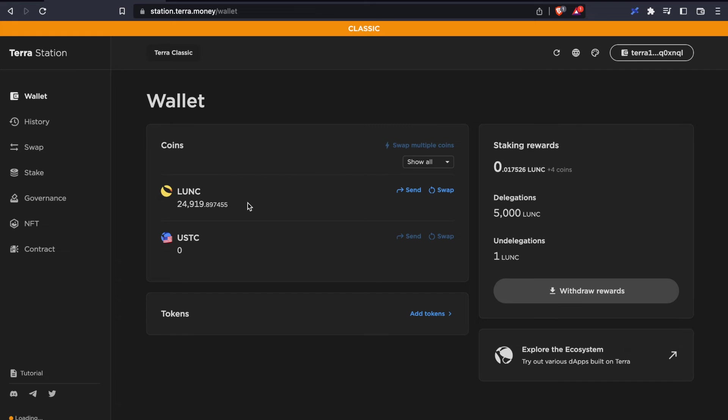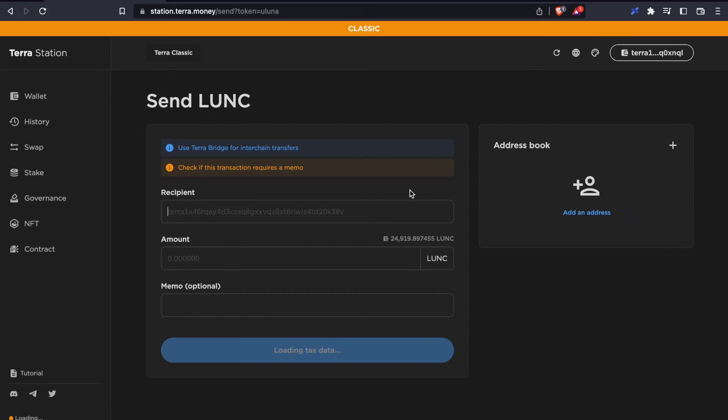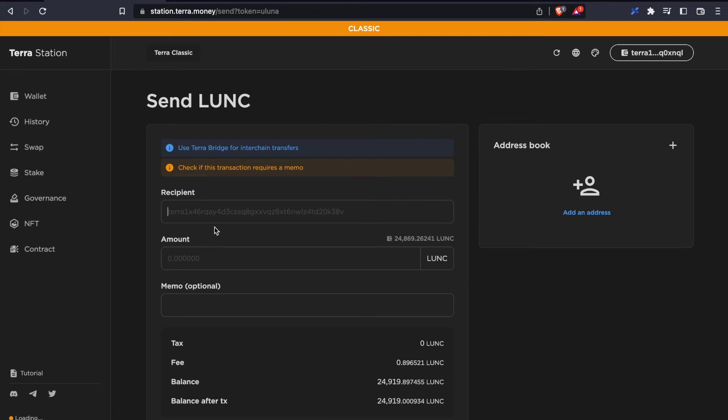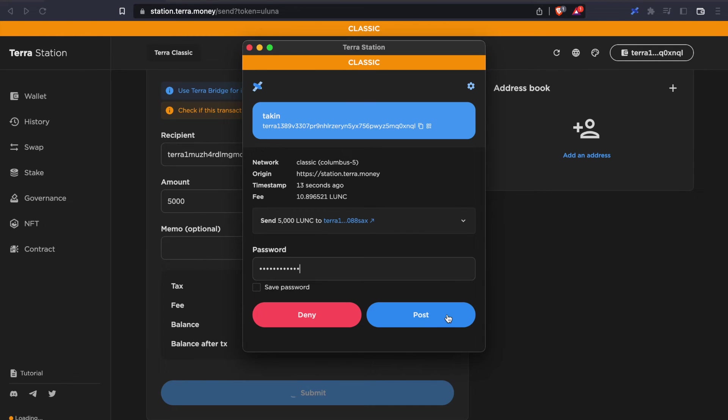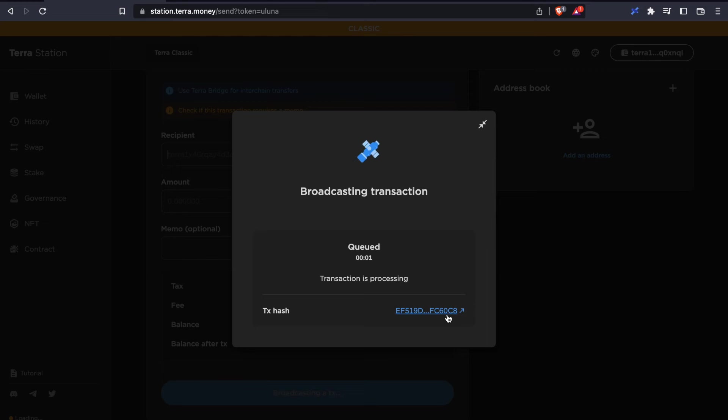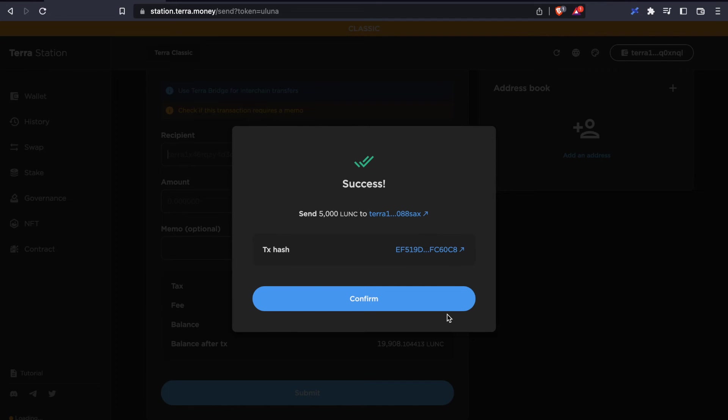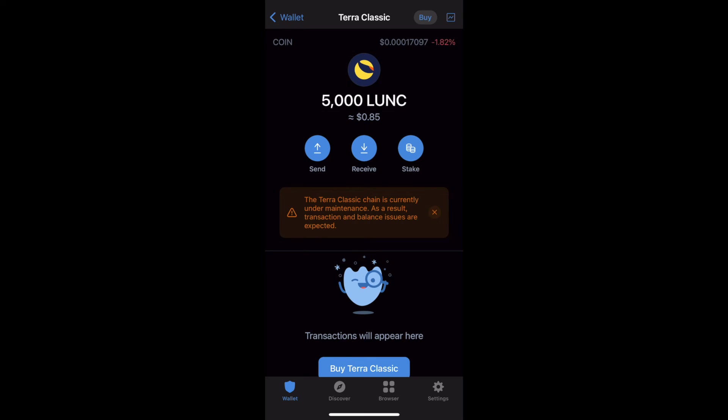We're going to send them from our TerraStation wallet towards our Trust Wallet. The transaction goes out almost instantly, so there it is.